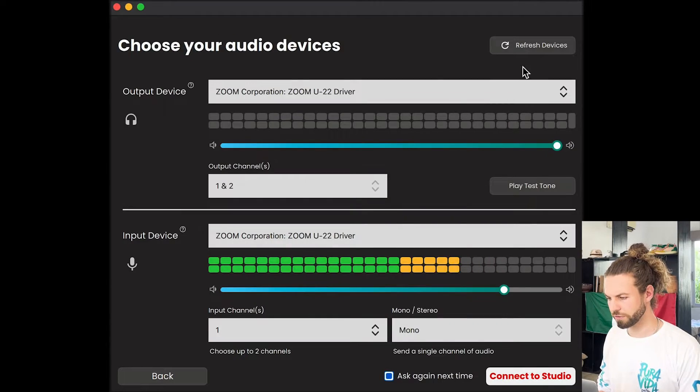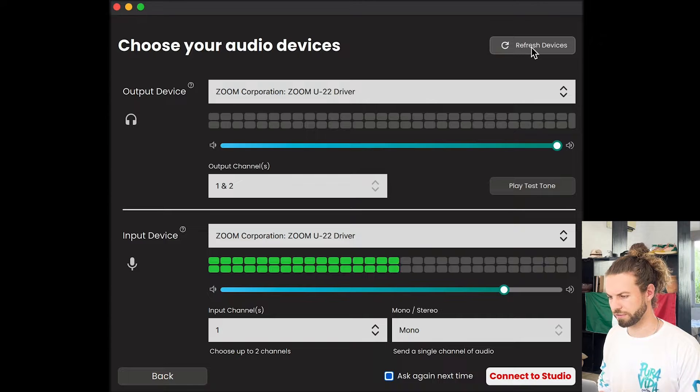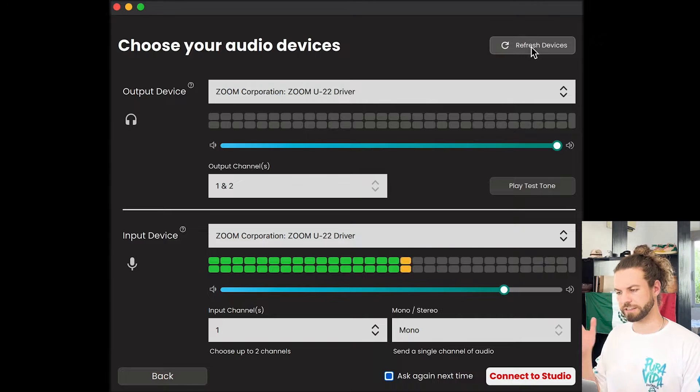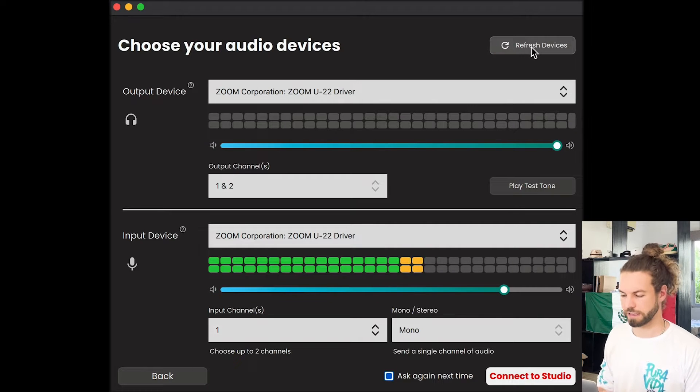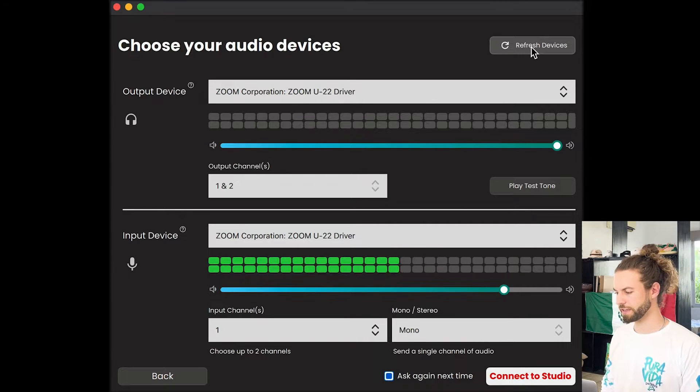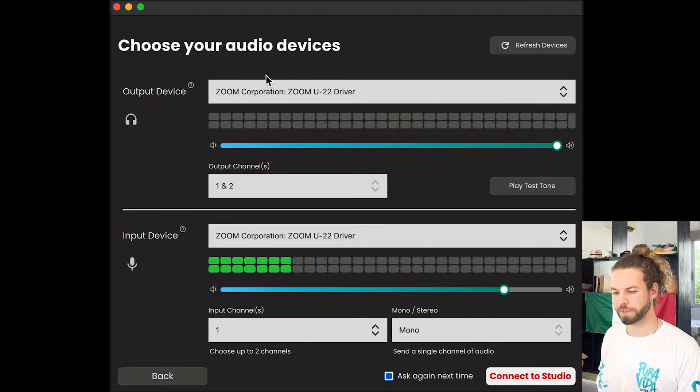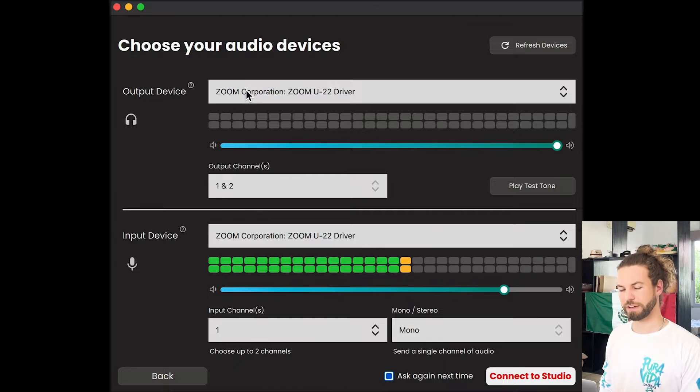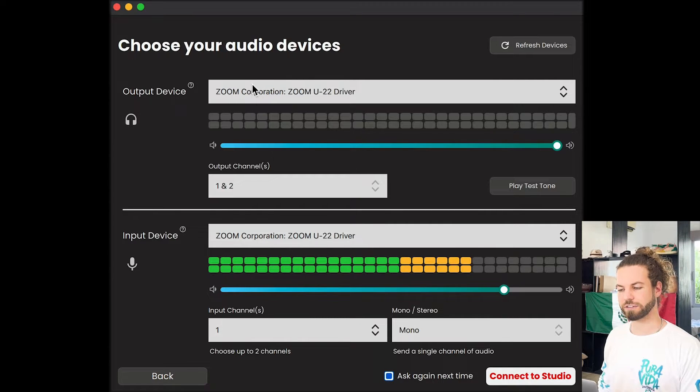Make sure that you refresh devices in case you have just connected an audio interface or something. Let's start with the output device. This is where you select where you want the audio to be sent to. In my case, I have headphones and we highly recommend you use headphones.